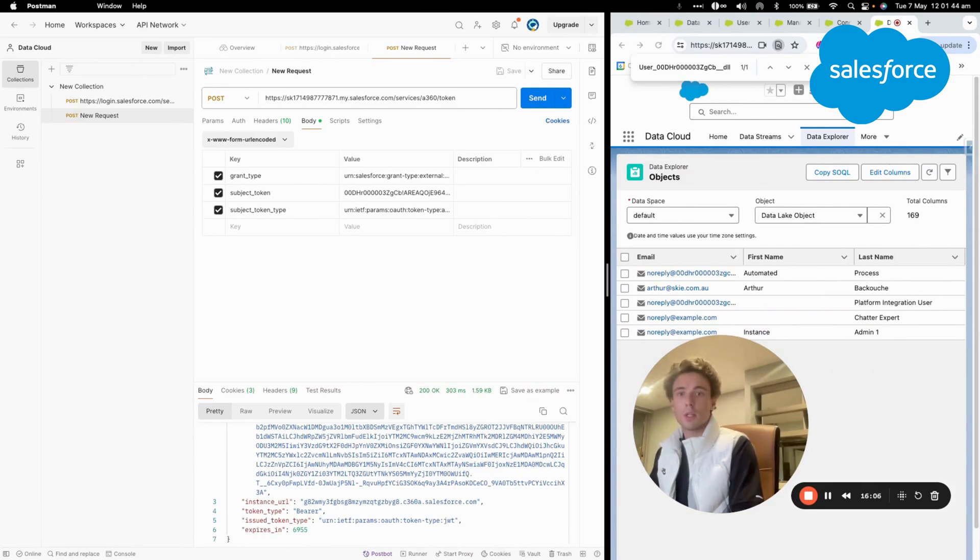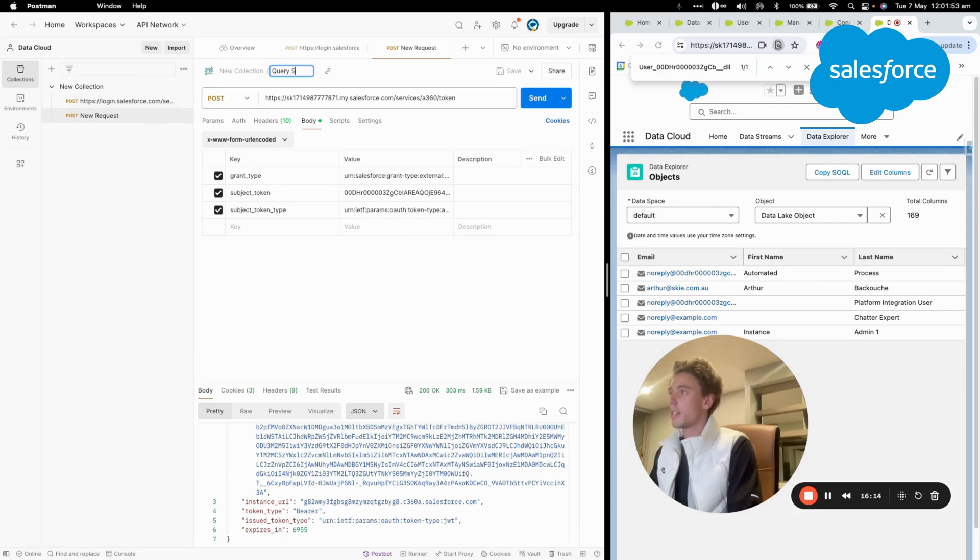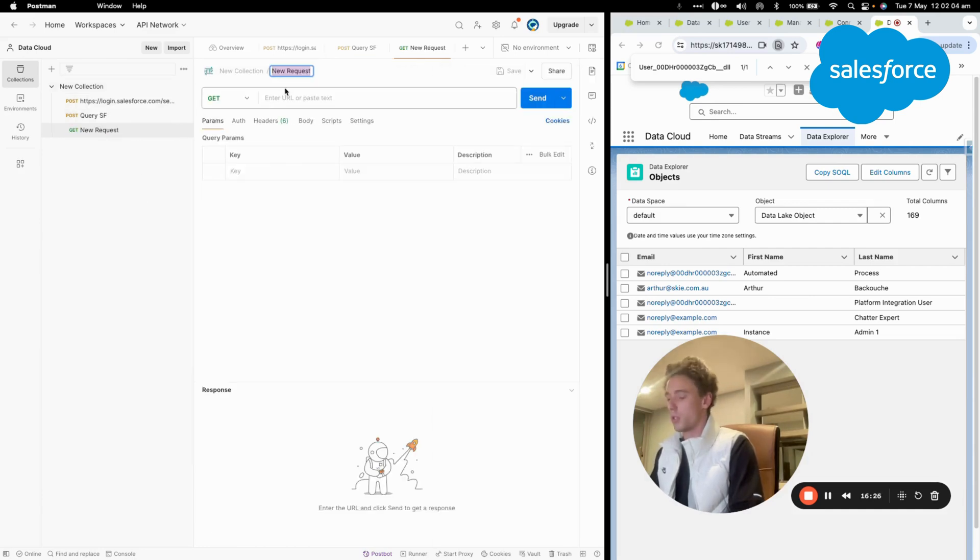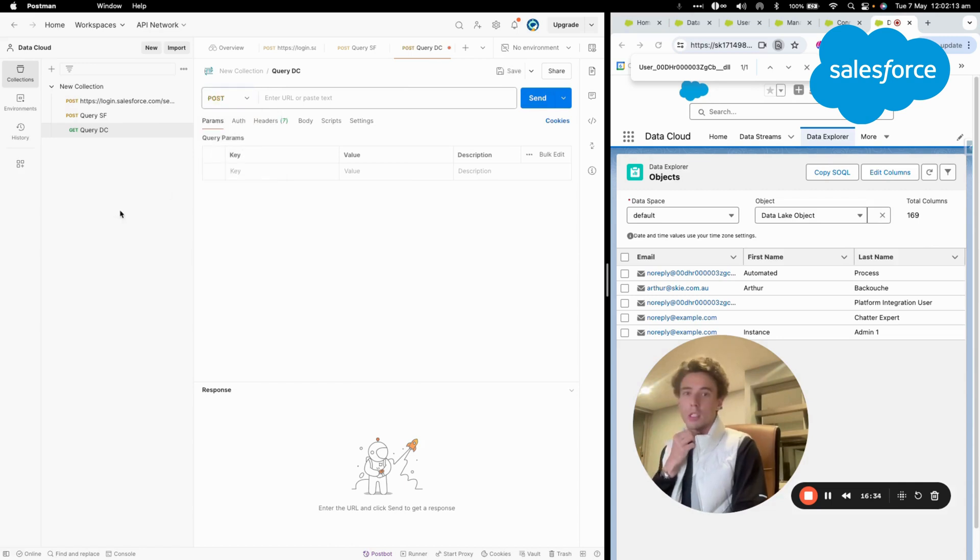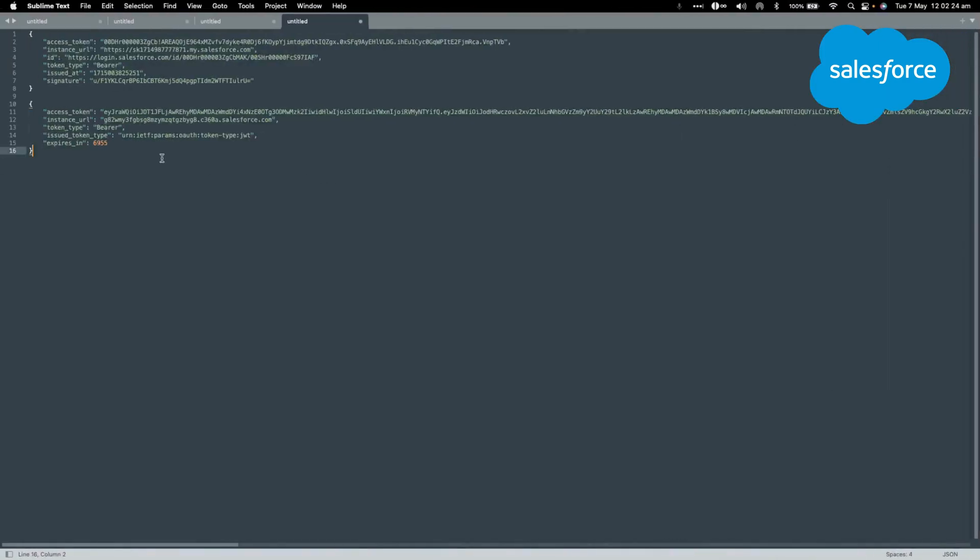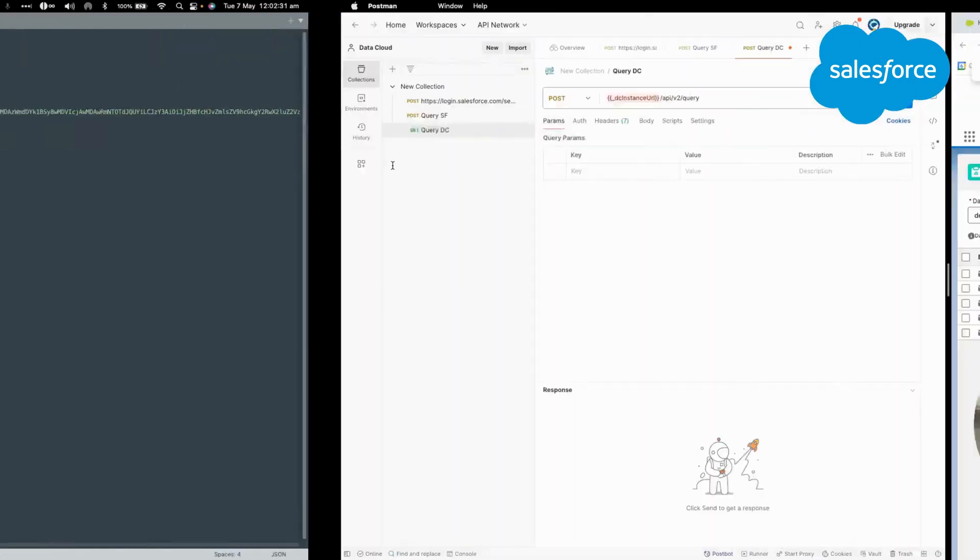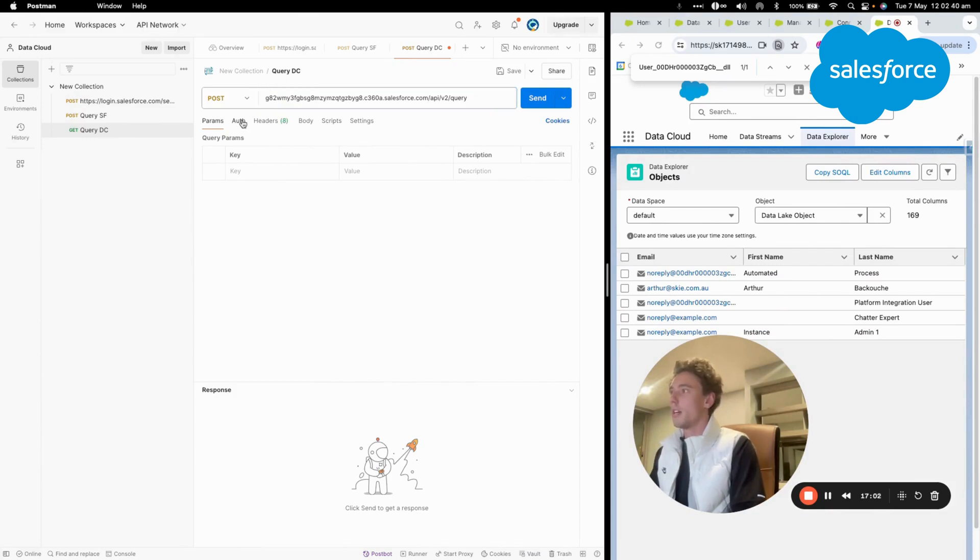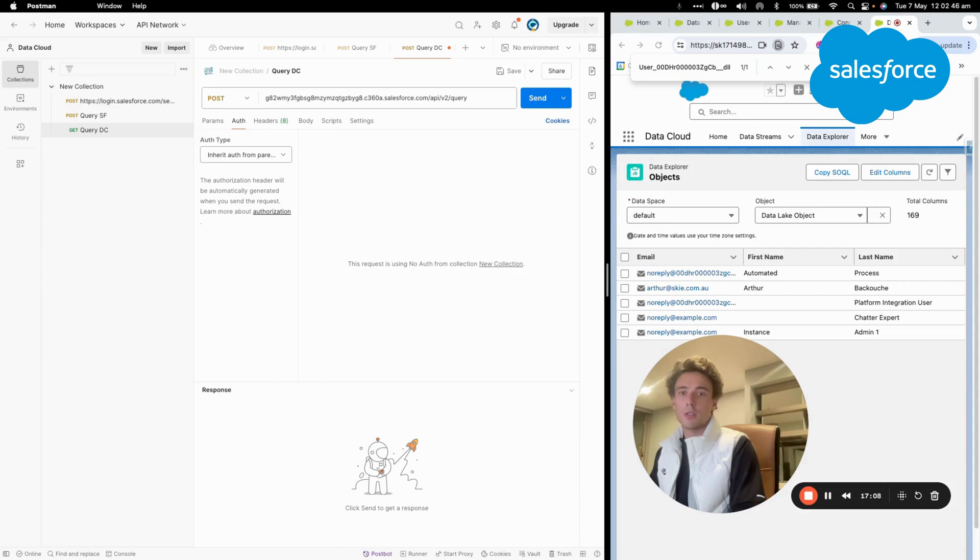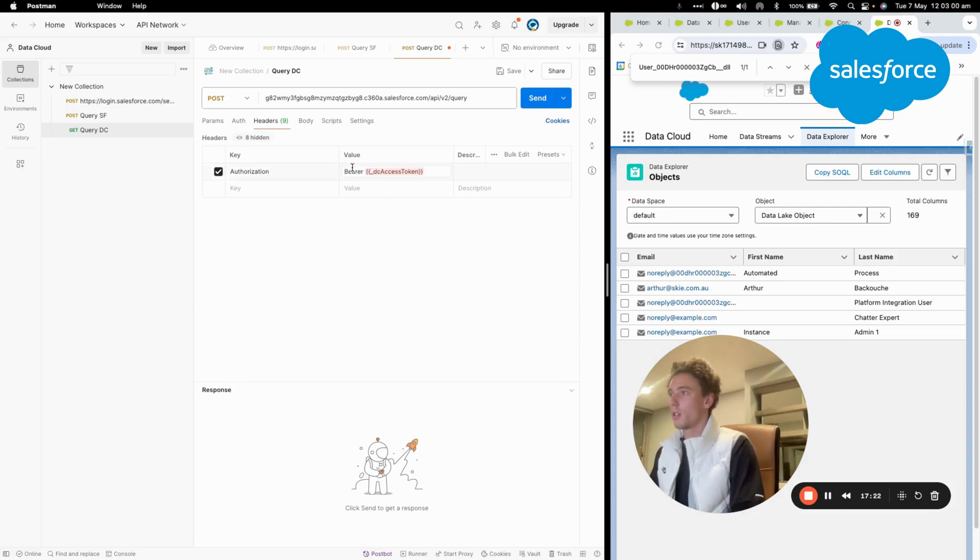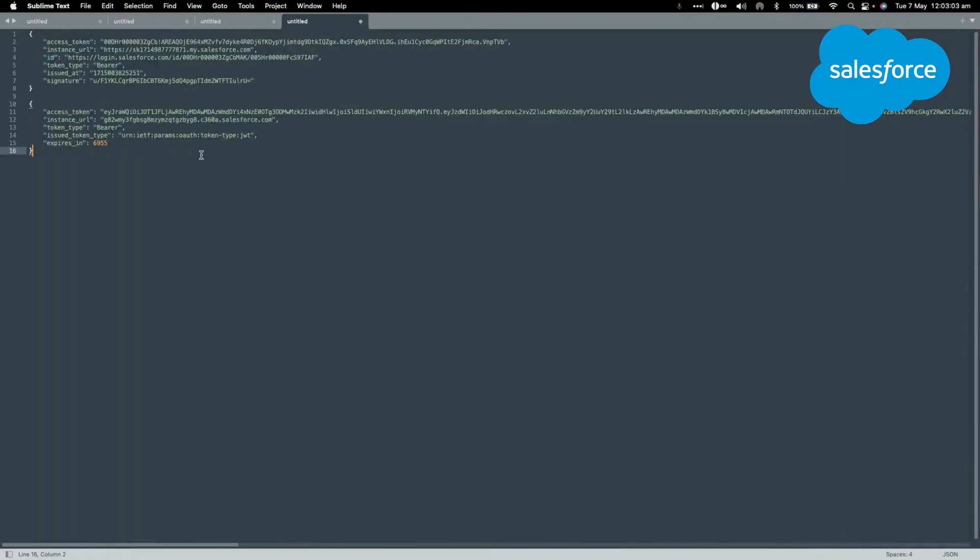Now what I'll do is query data cloud. I can change this to query Salesforce data cloud. We'll create a new request that we'll call query data cloud. It's a POST. The URL will be the API v2 query, but this time I'll use the URL that I got from data cloud. I'll update that. Now I'll have to put the header, so the header will be authorization bearer and the access token. So I'll copy my value here.